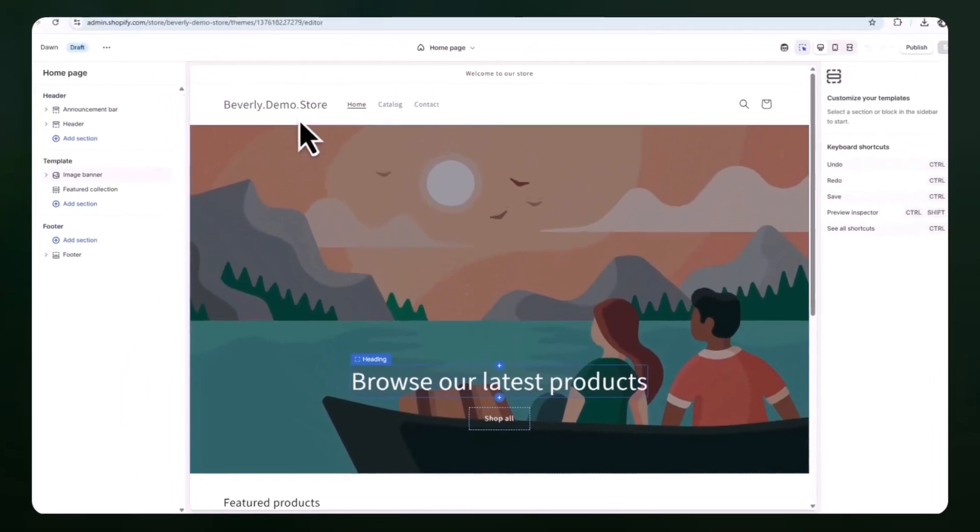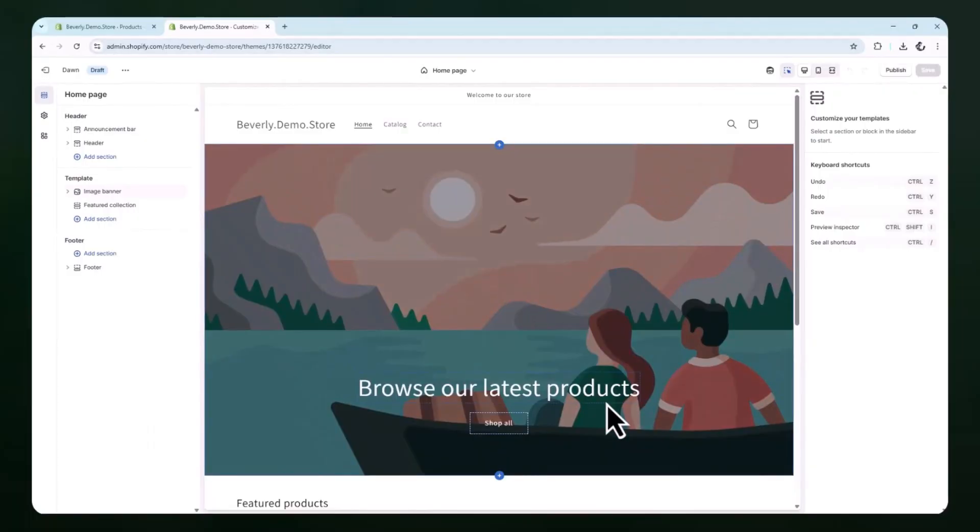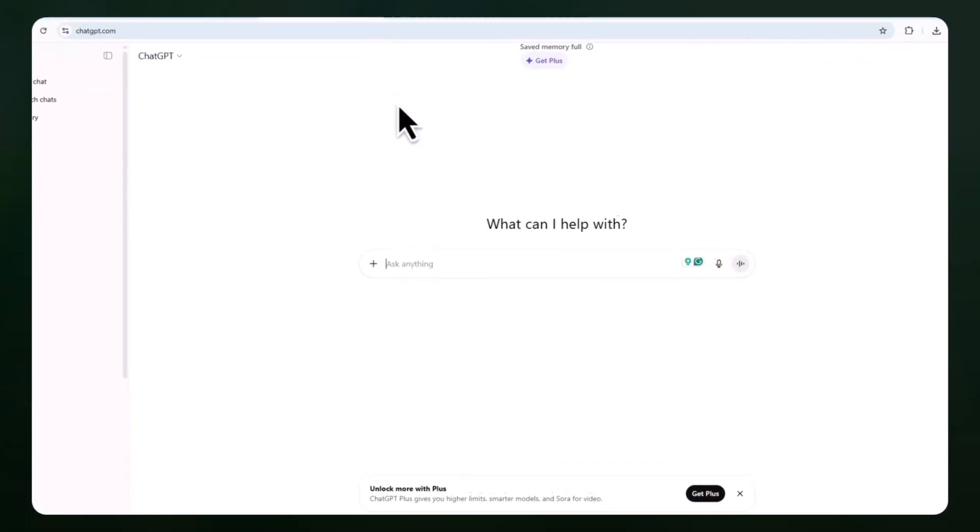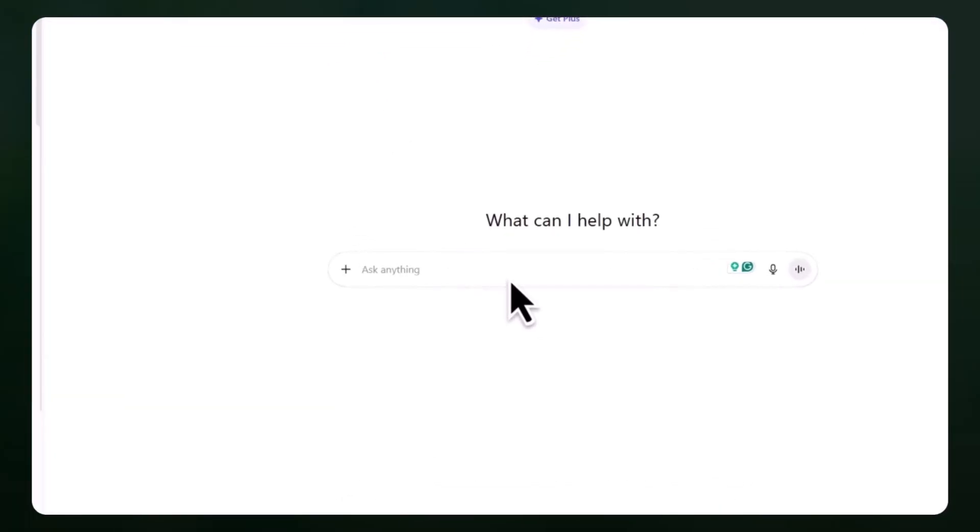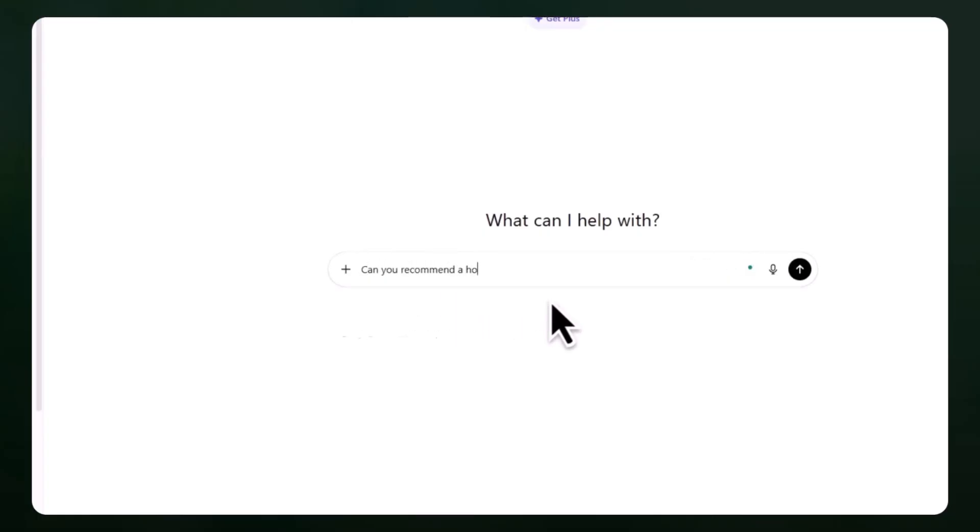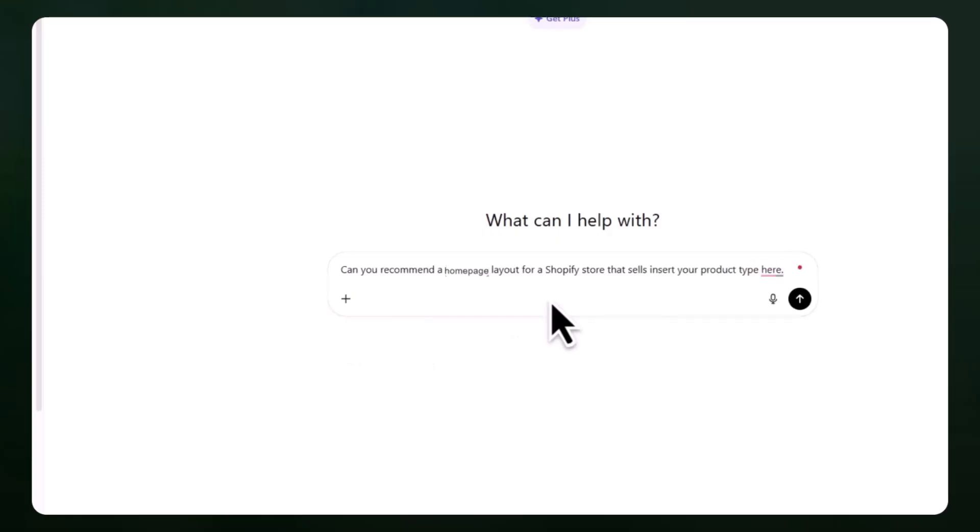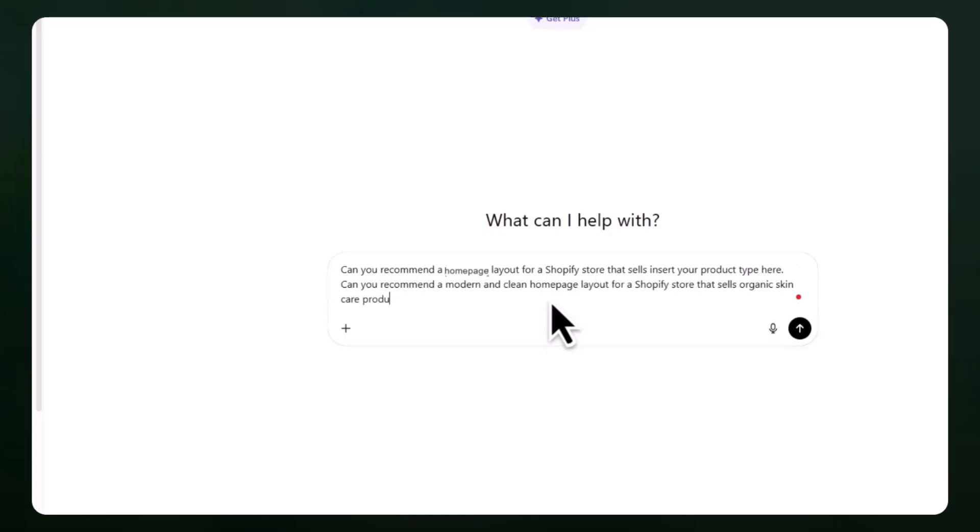Now that the editor is open, pause here for a moment and switch over to ChatGPT in a new tab. Inside ChatGPT, type in a prompt that says something like, can you recommend a homepage layout for a Shopify store that sells insert your product type here? You can also add details like your brand tone or audience. For example, can you recommend a modern and clean homepage layout for a Shopify store that sells organic skincare products?